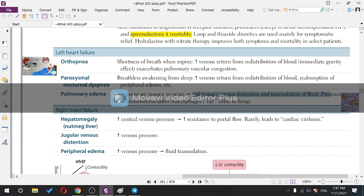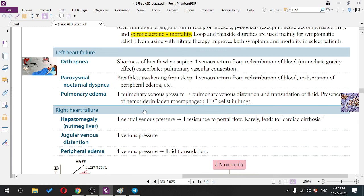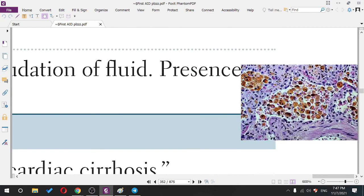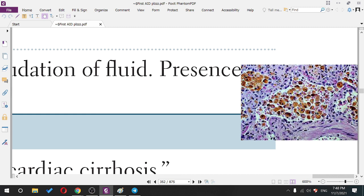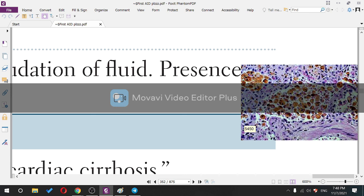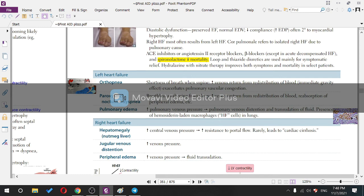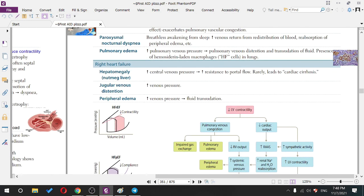With increased pulmonary venous pressure, pulmonary venous distension occurs and fluid transudation leads to hemosiderin-laden macrophages — heart failure cells. These macrophages engulf extravasated blood from pulmonary vessels. Important: heart failure cells are located in the lungs, not the heart.